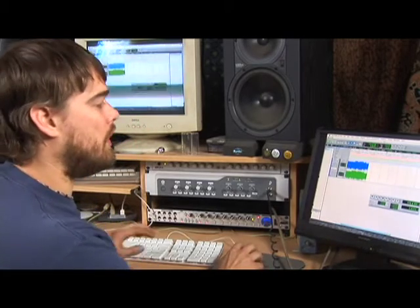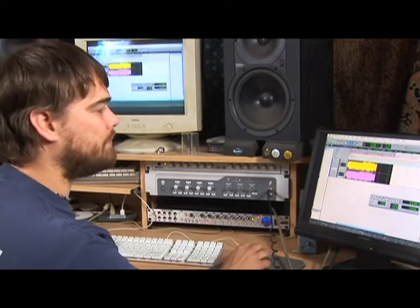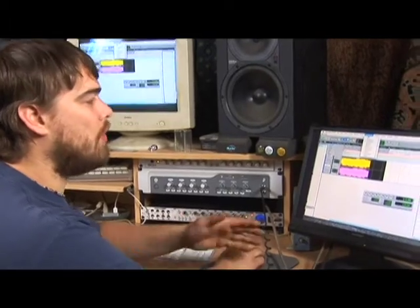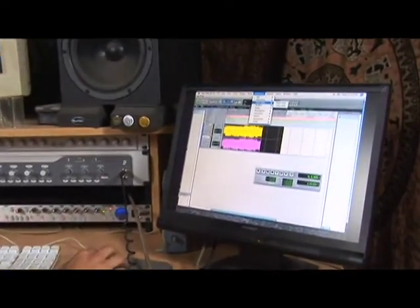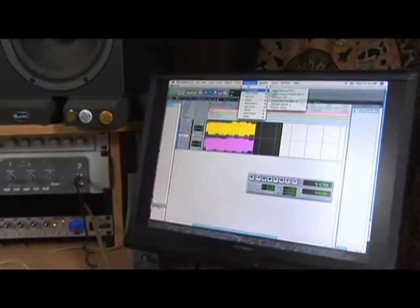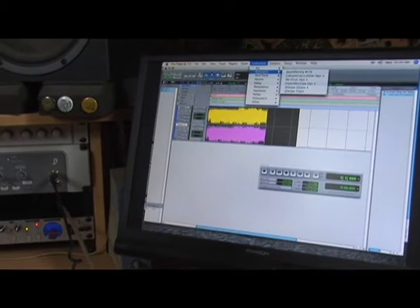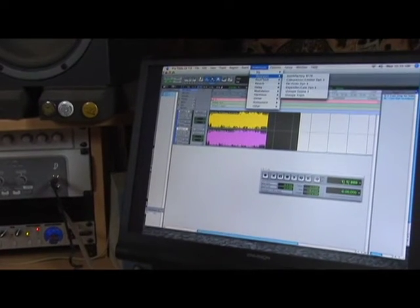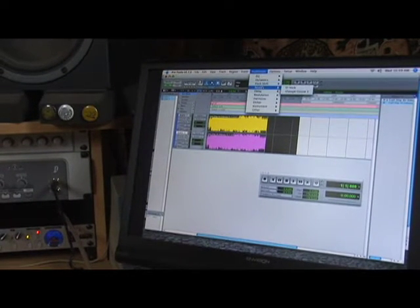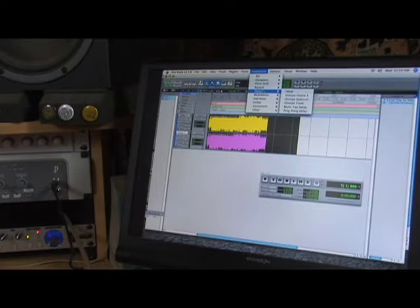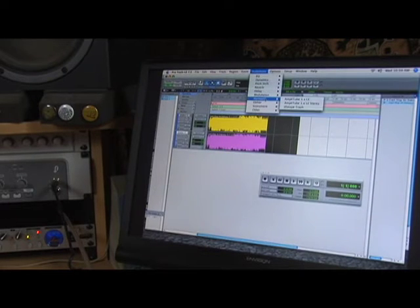To do that, you'll click on your audio file so that it's highlighted. Then go up to AudioSuite and pick the different things you want to do — from EQ to dynamics, compression and limiting, pitch shifting, time shift, reverb, delay, and modulation.